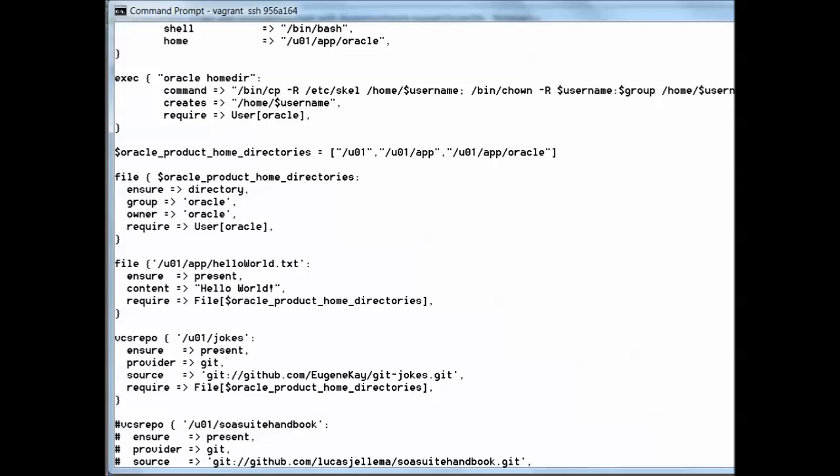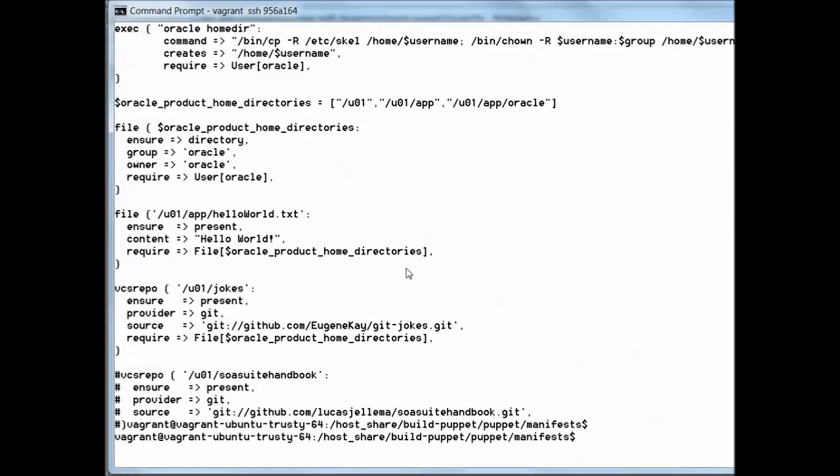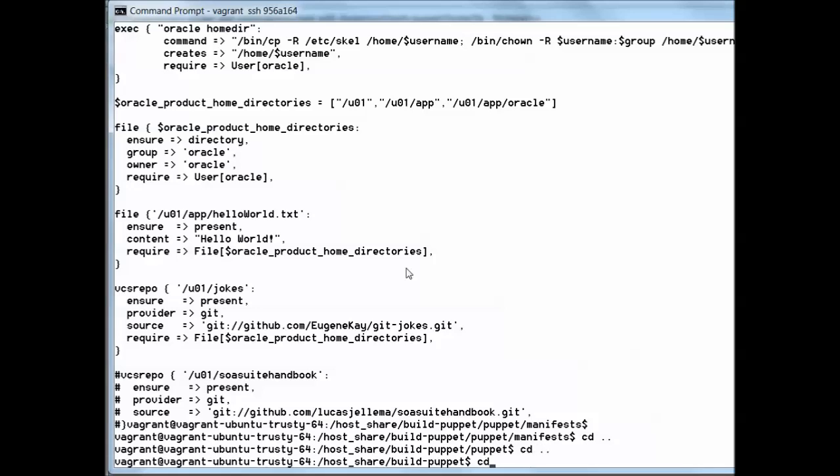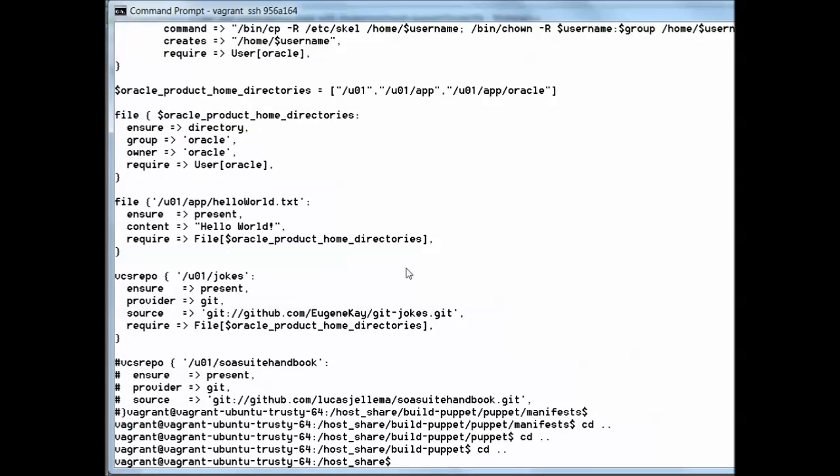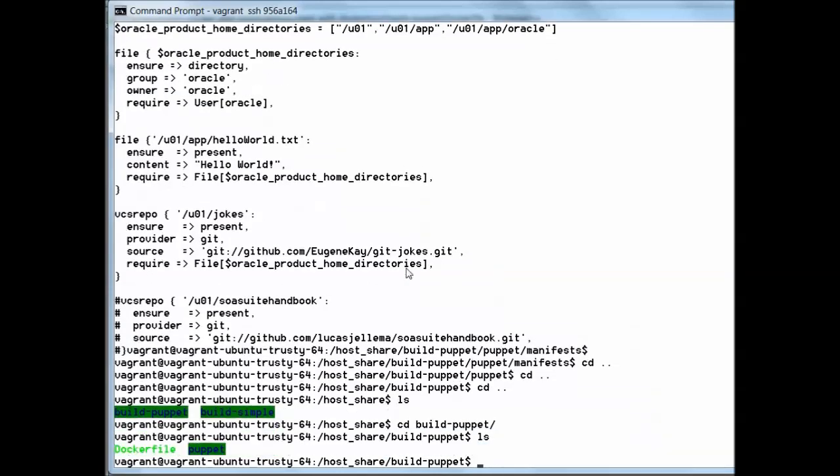Let's go to the docker host. On docker host let's start to build this container. We always perform the build from within the directory that contains the dockerfile.